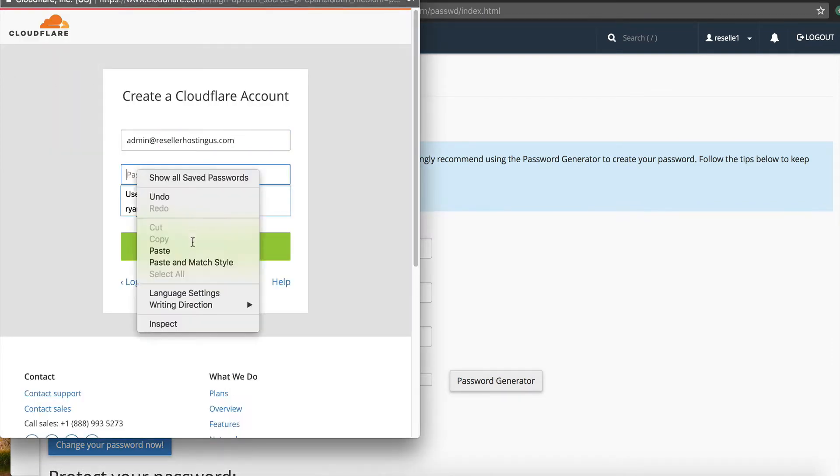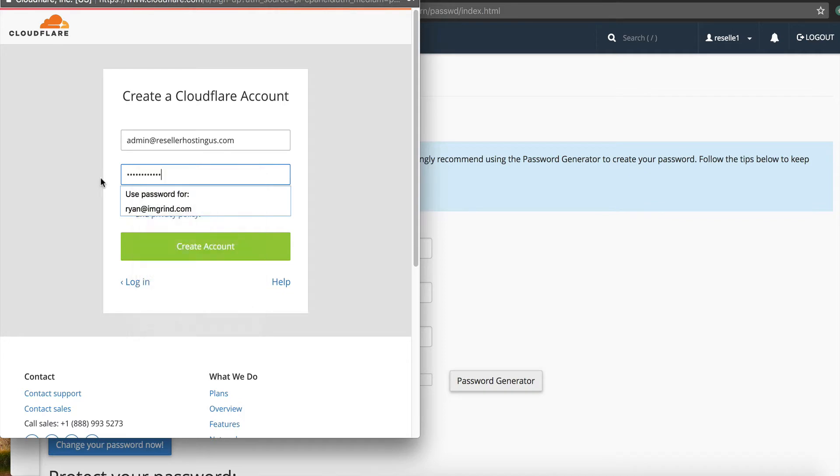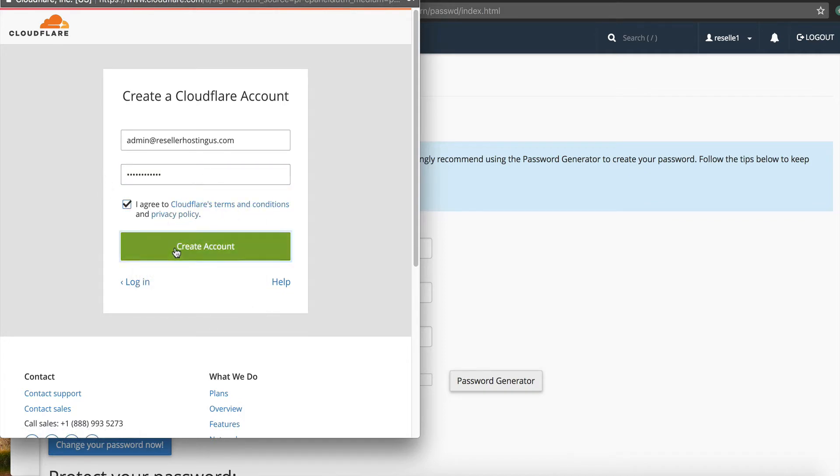So let me find my Cloudflare window and add that. And paste. I agree to the terms. Make sure you read the terms, conditions, and privacy. If you haven't already, I have. So I'm going to continue on.